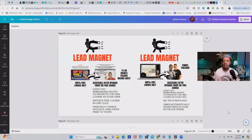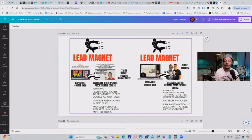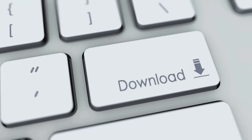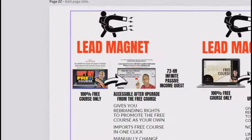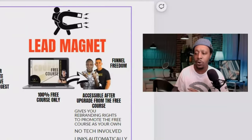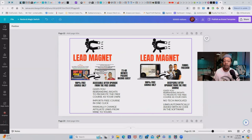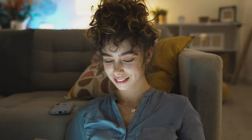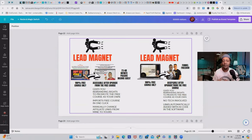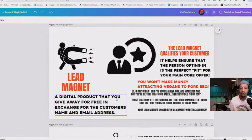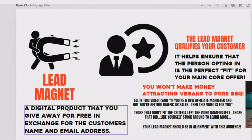You want to make sure you have a course, workshop, challenge, or webinar that's going to pre-sell them on the main core offer. The lead magnet I'm giving you for free can be imported into your funnel builder in one click. I gave you two options — mine, and one from a partnership with Jonathan Montoya, who sells software called Funnel Freedom that pays you recurring commissions every single month. Essentially, a lead magnet is a digital product that qualifies your customer and ensures the person opting in is the perfect fit for your main core offer.